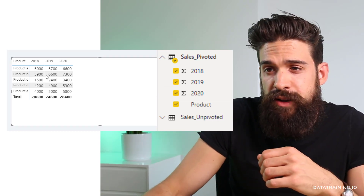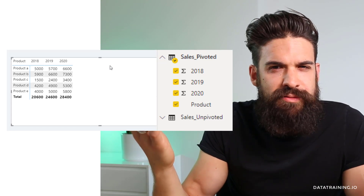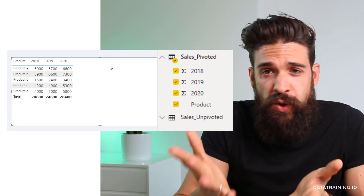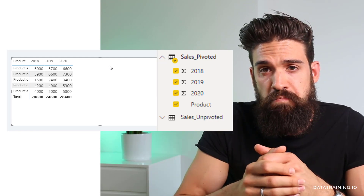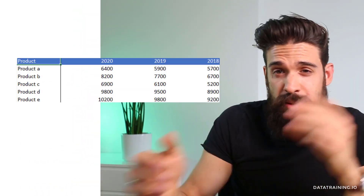I have to click on each year column to add them to my matrix visualization. And if I want to show the grand total for each product, this is not possible. And what if I maybe want to show the average sales over all of the years? We have a problem — it's not possible, or at least very difficult to do. So how can we solve this? We need to unpivot our data.